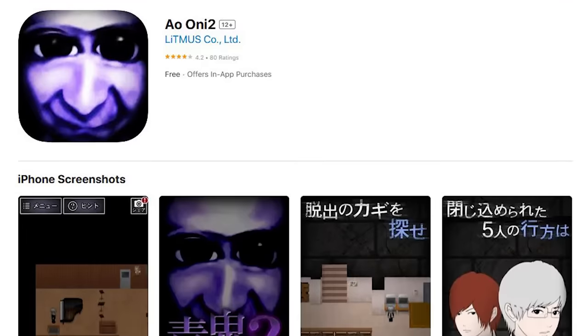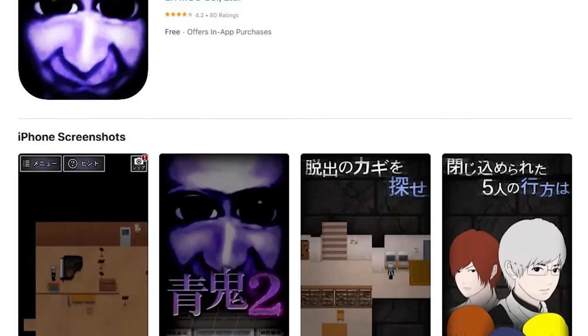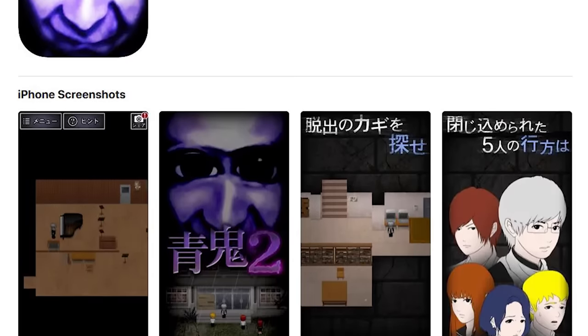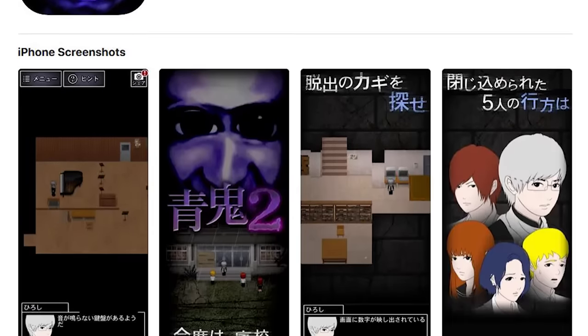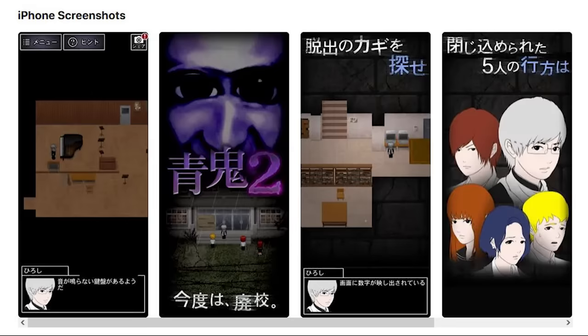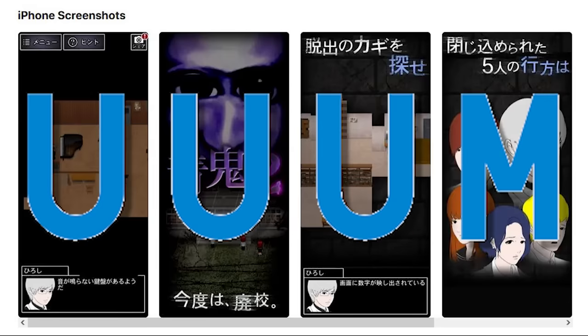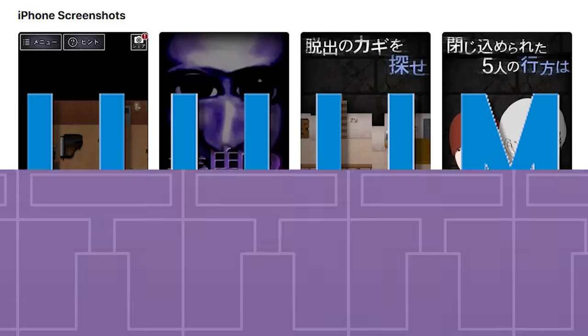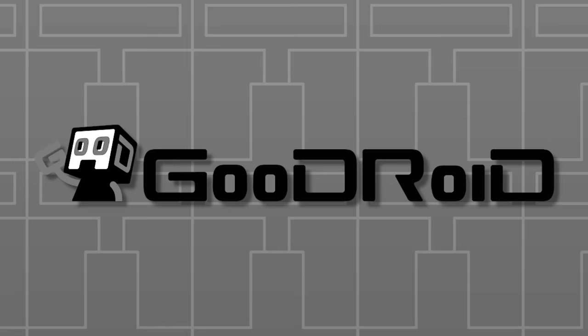I did some digging and uncovered some of the most insane nonsense that I have ever seen. The game is a mobile phone exclusive that was published by Litmus Company Limited and was developed by two companies, Um, yes that's their name, and Goodroid.